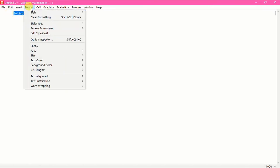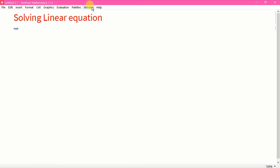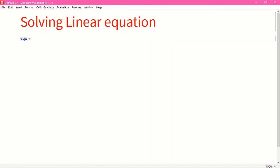I am going to make it a title format. For an example, I am having some equation — let's say EQX — and I am writing here 3X plus 2Y is equal to 98. If I put a semicolon and hit Shift+Enter it will just store it.